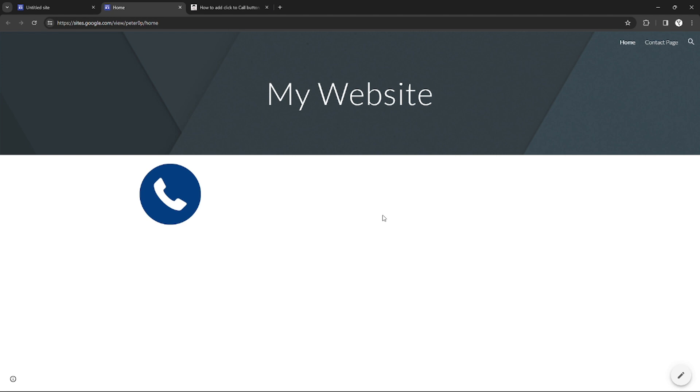And yeah, that's it. That's how you can add a callable button on Google Sites. If you want more, please like this video, subscribe to our channel, and see you in the next one. Bye!